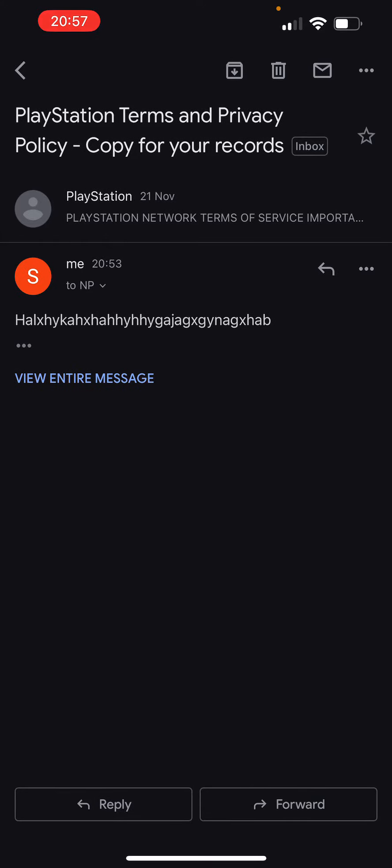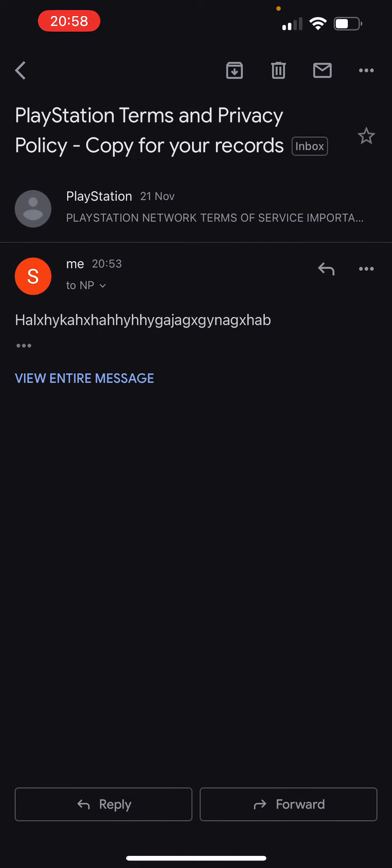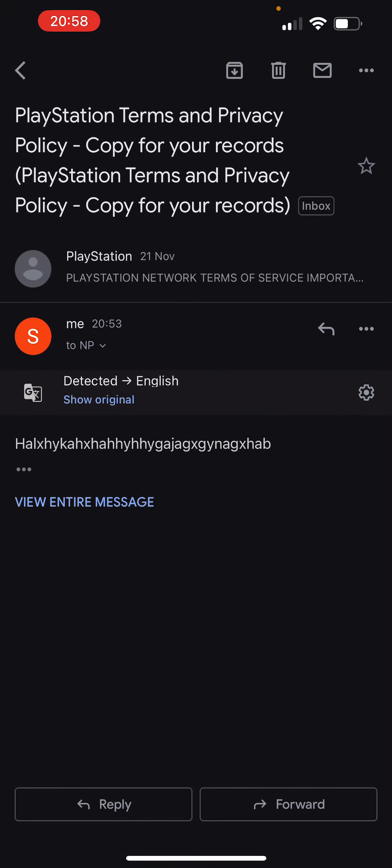a thing called 'Translate'—it's the third option. Click on that and it will automatically translate to English, but here you can choose different languages. This is not normal text, so you